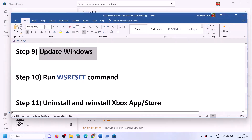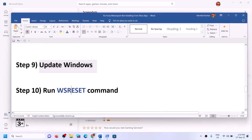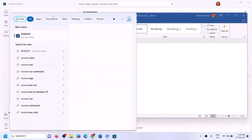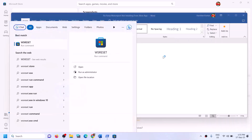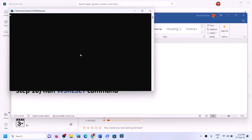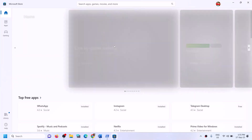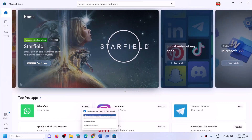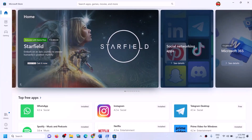The next step is to run the WSReset command. Type WSReset in the Windows search box and click on WSReset run command. This will open a black screen for a moment and then open Microsoft Store. Once Store is open, try to install the game from Xbox app or Store.